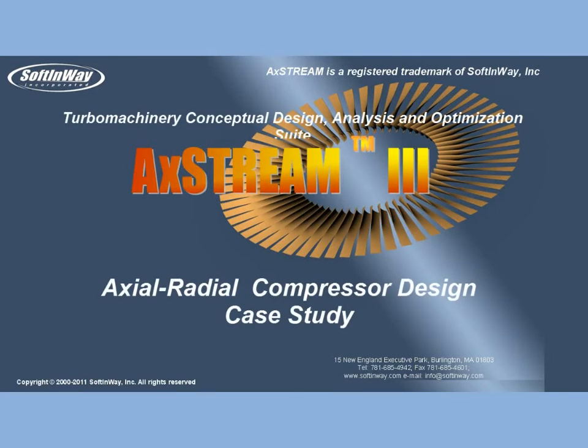Ladies and gentlemen, SoftInWay Incorporated presents the case study demo of preliminary design of high-performance axial radial compressor in AxSTREAM 3.